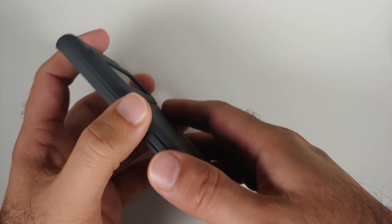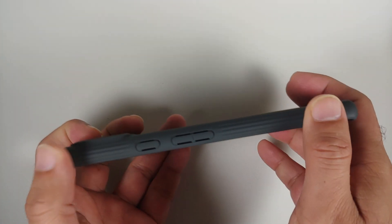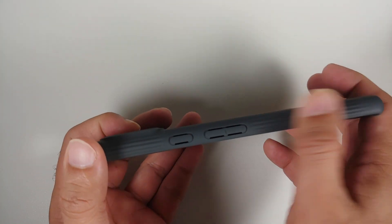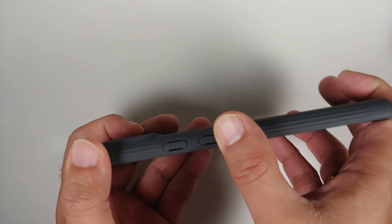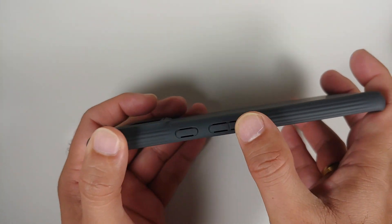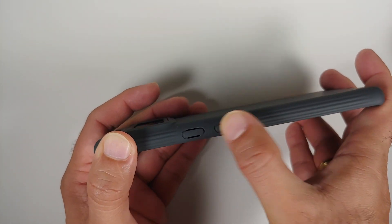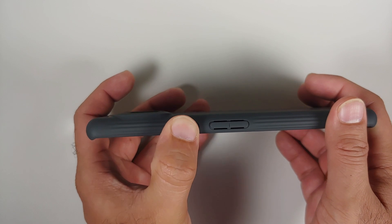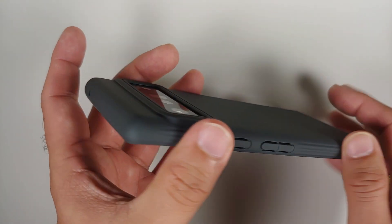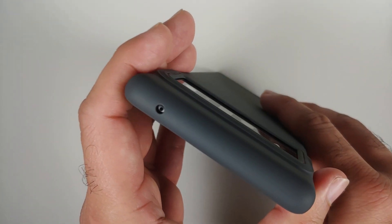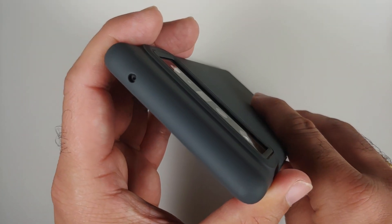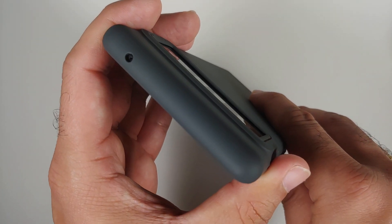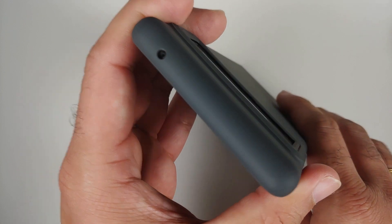Then you have your volume rockers, super clicky. Power button, super clicky as well, no issues in that regard. On top you have the cutout for your mic, everything looks good so far.